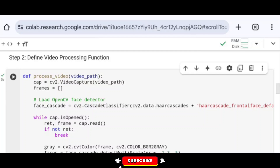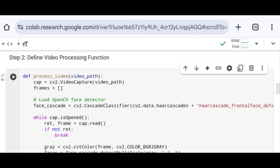Next, I define a variable called frames as an empty list, which is used to store processed frames. Then I load the OpenCV face detector by defining a variable called face_cascade using cv2.CascadeClassifier, passing cv2.data.haarcascades + 'haarcascade_frontalface_default.xml'. This line loads a pre-trained Haar cascade classifier for face detection.